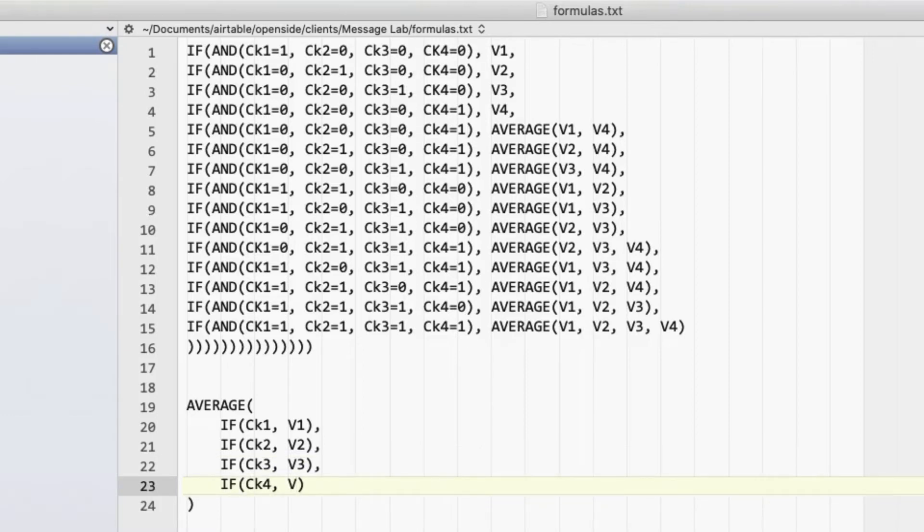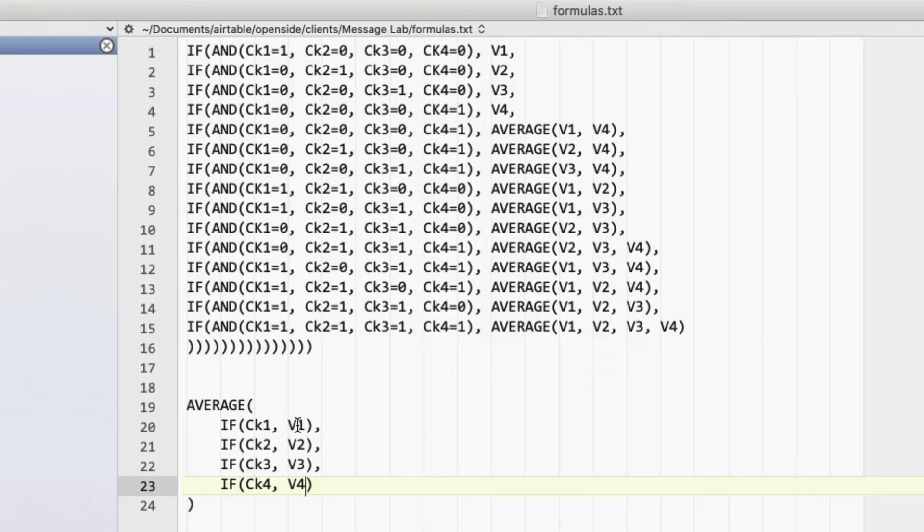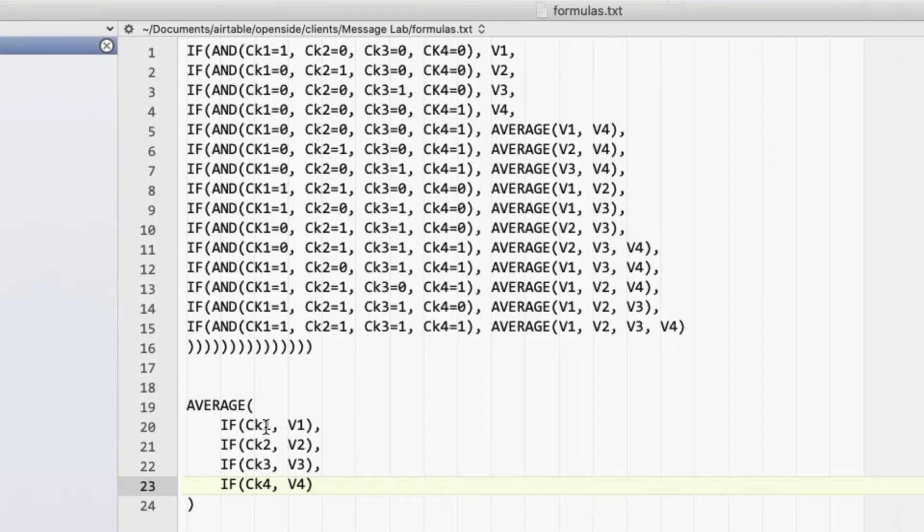Now what you might think at first is that if checkbox one is not checked, it passes a zero for this value. But what it actually does is it passes nothing. So if all three of these down here, two, three, and four are checked, but one is not, it will only average three values, add them all together, divided by three. It won't divide by four because that one is not just passing it as a zero. It's not passed at all to the average function.